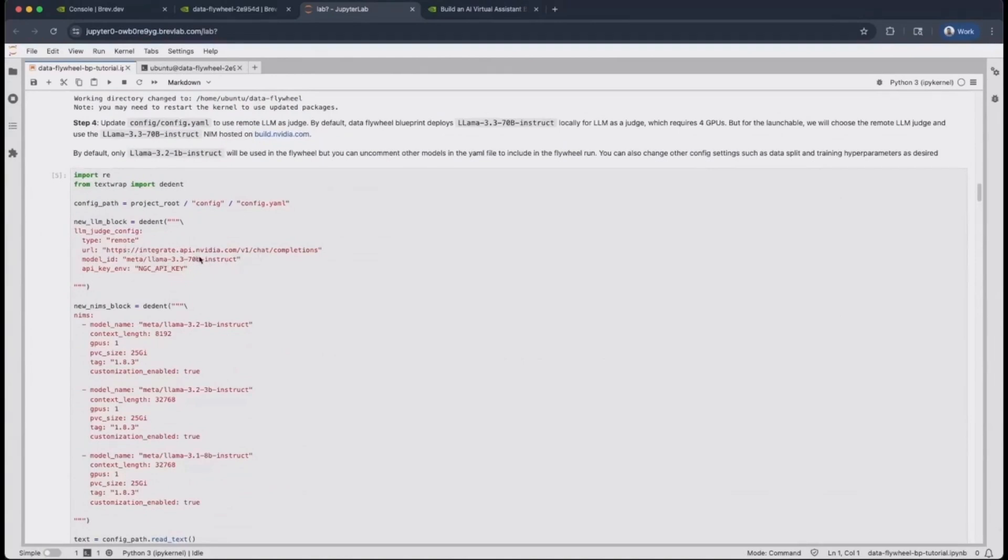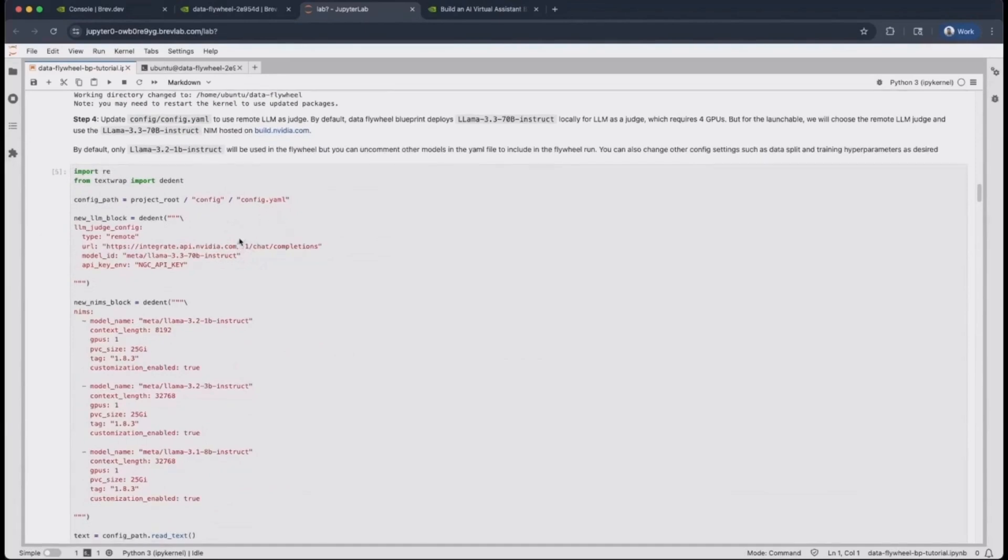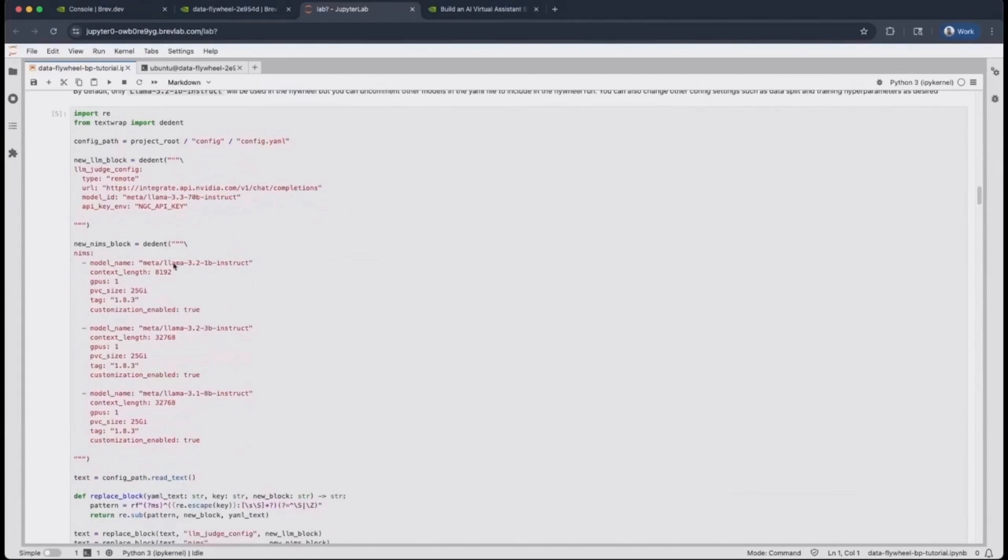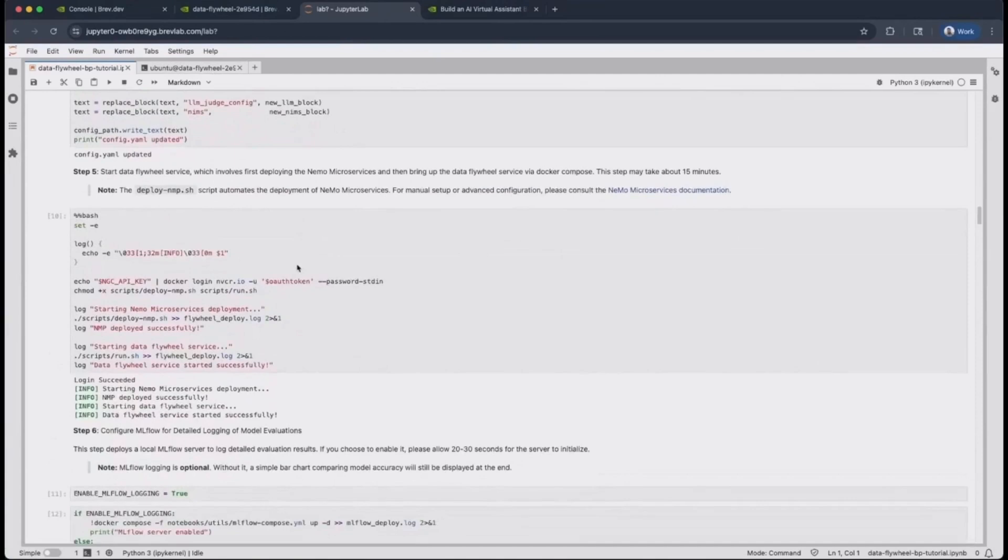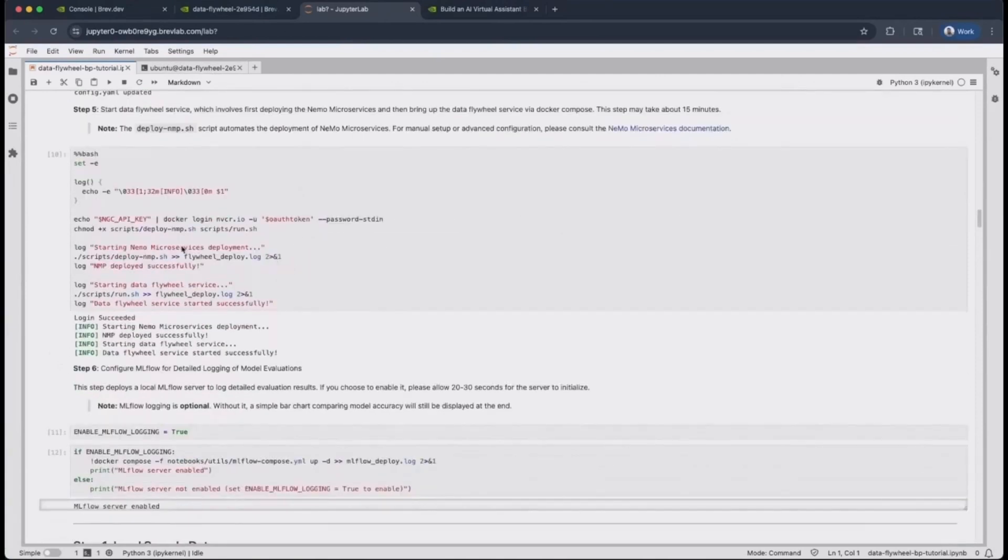The second configuration you will see is to select the candidate NIMs that should be part of your search space and whether or not the Blueprint should try customizing it. Once we take these configurations, we can get started to deploy first the NIMO microservices platform, followed by the DataFlyWheel service.